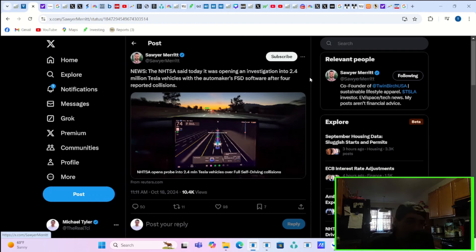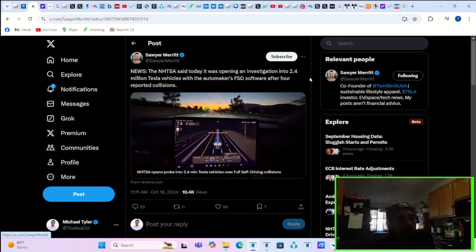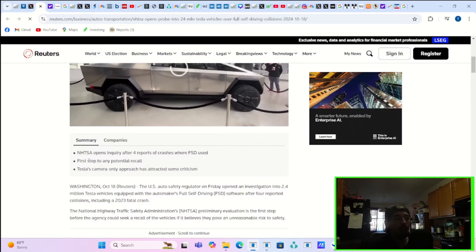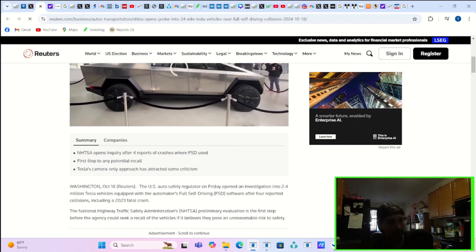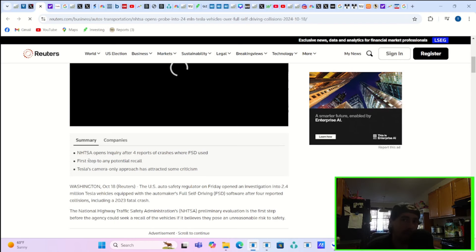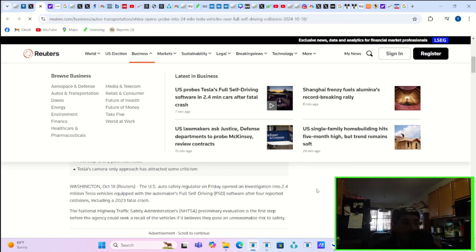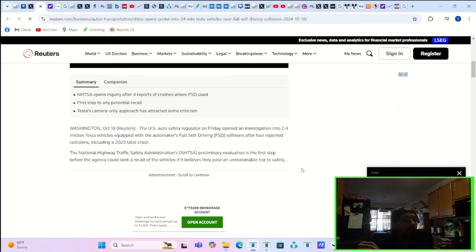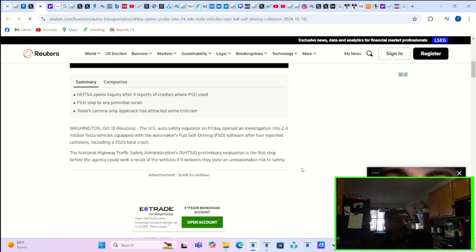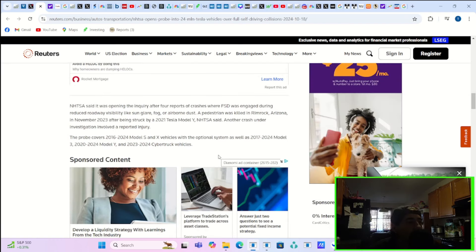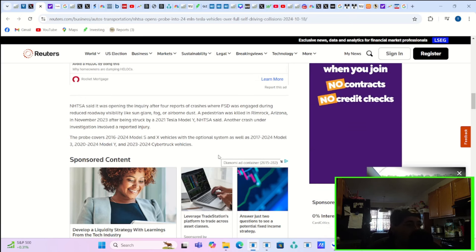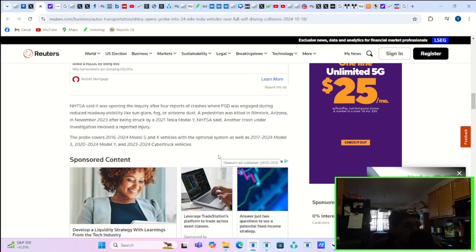The NHTSA said today it was opening an investigation into 2.4 million Tesla vehicles with the automaker's FSD software after four reported collisions. This is the first step to a potential recall. The National Highway Traffic Safety Administration preliminary evaluation is the first step before the agency could seek a recall of the vehicles if it believes they pose an unreasonable risk to safety. This comes after four reported collisions, including a 2023 fatal crash. The NHTSA said it was opening the inquiry after four reports of crashes where FSD was engaged during reduced roadway visibility like sun glare, fog, and airborne dust.